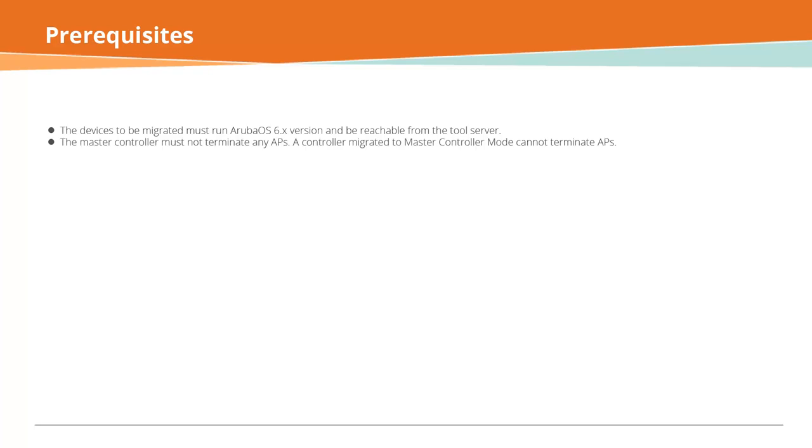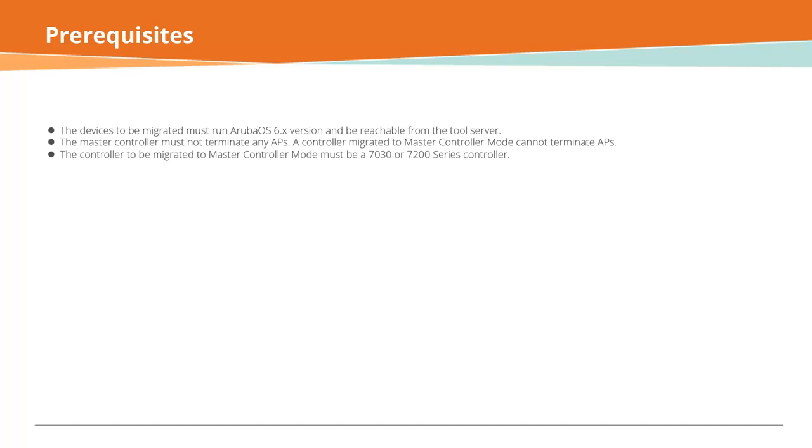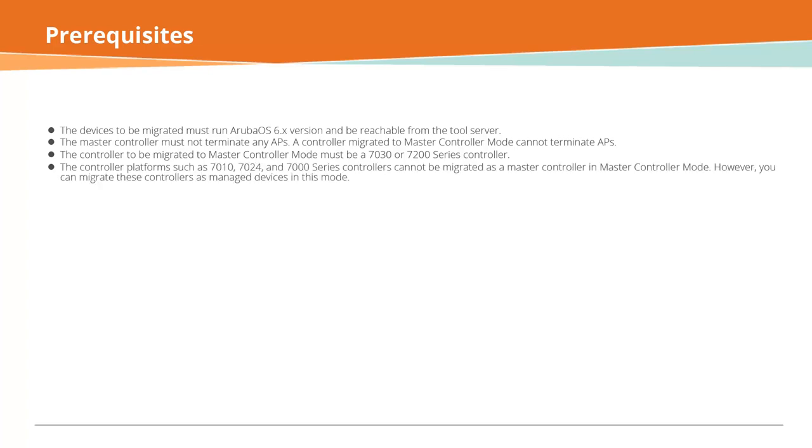The master controller must not terminate any APs. A controller migrated to master controller mode cannot terminate APs. The controller to be migrated to master controller mode must be a 7030 or 7200 series controller. The controller platforms such as 7010, 7024, and 7000 series controllers cannot be migrated as a master controller in master controller mode.